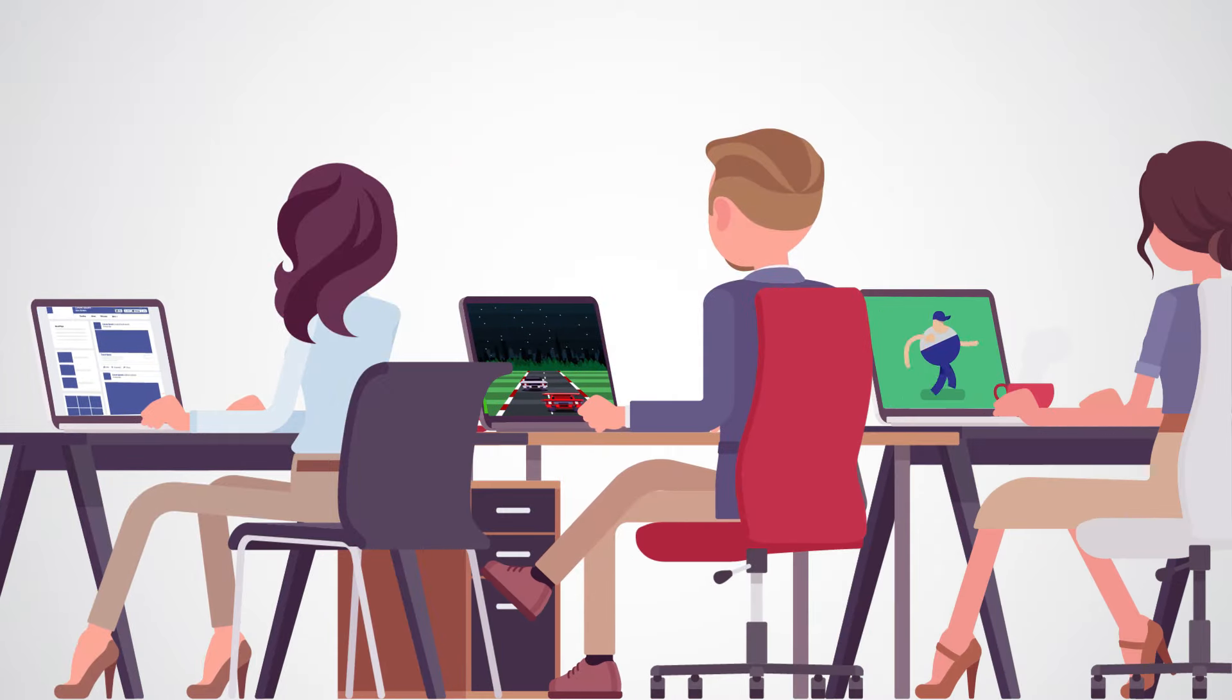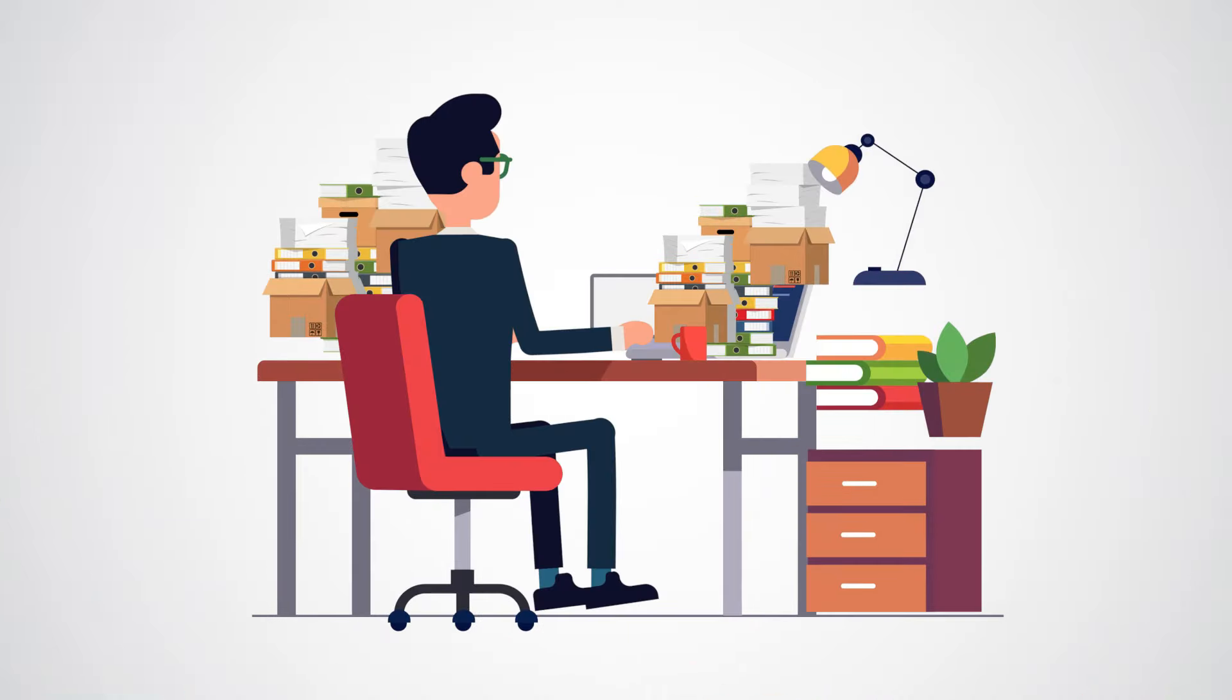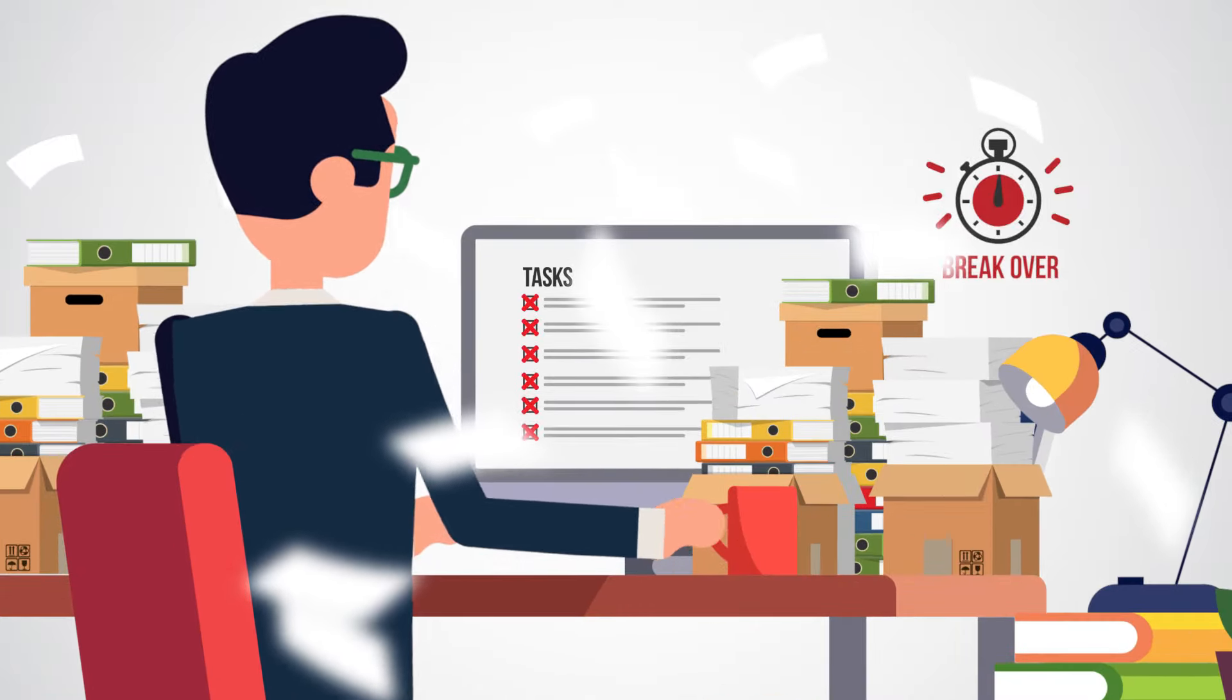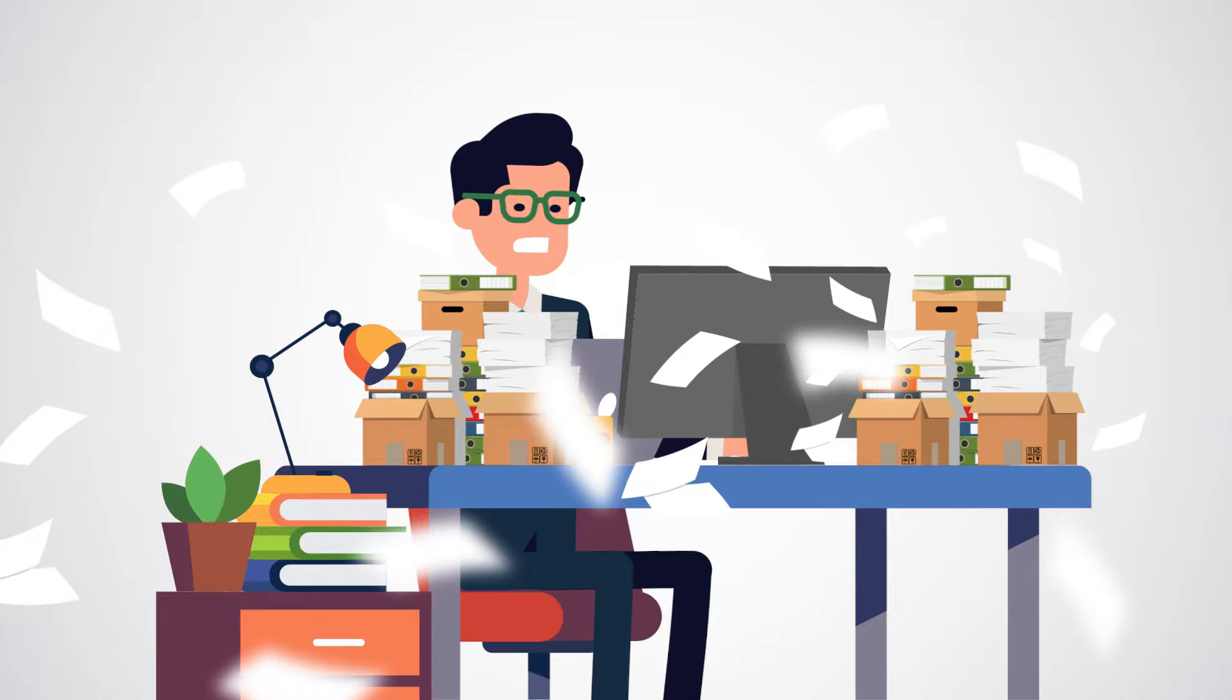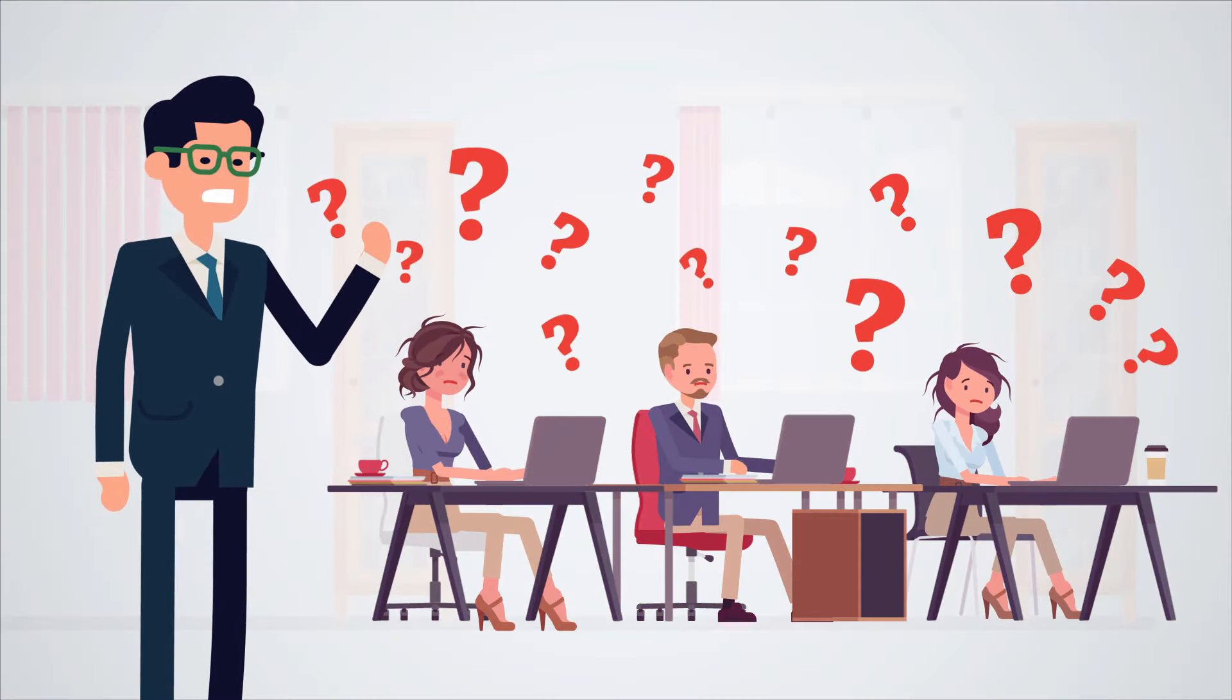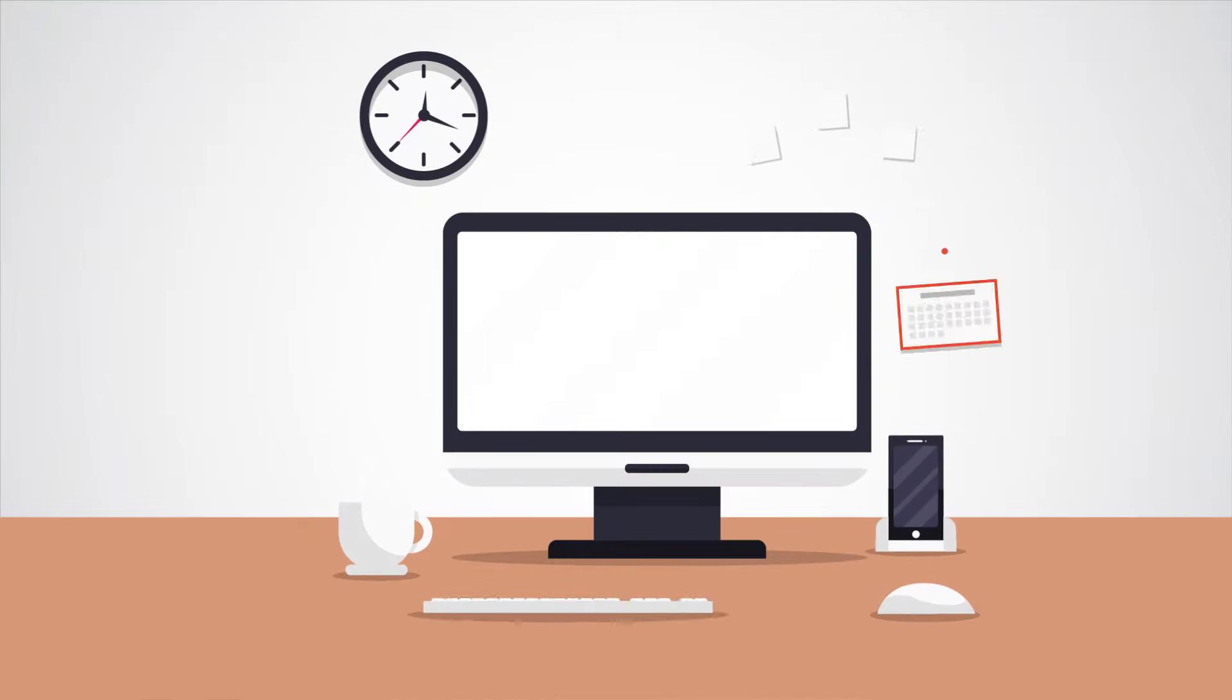Staff are spending more time taking breaks and browsing social media than they are working. Manual paper-based reporting is wasting time. They're missing deadlines and superiors don't know why. Okay, it's time for the good news.